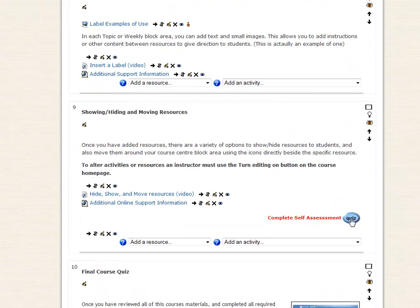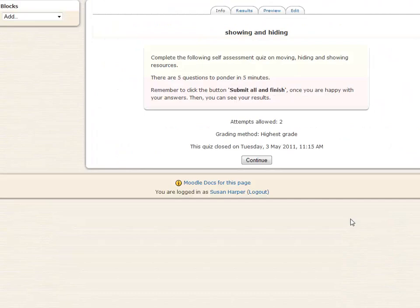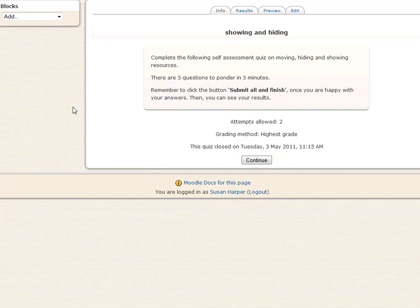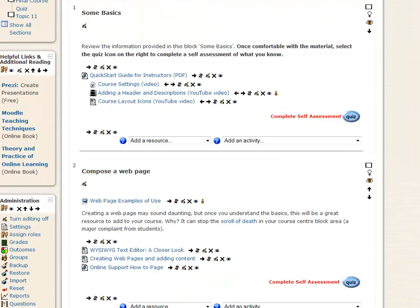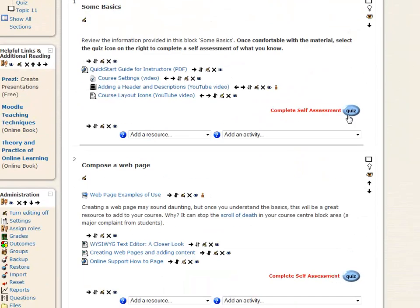So if I click Quiz, a quiz will open. If I go back, it's there.